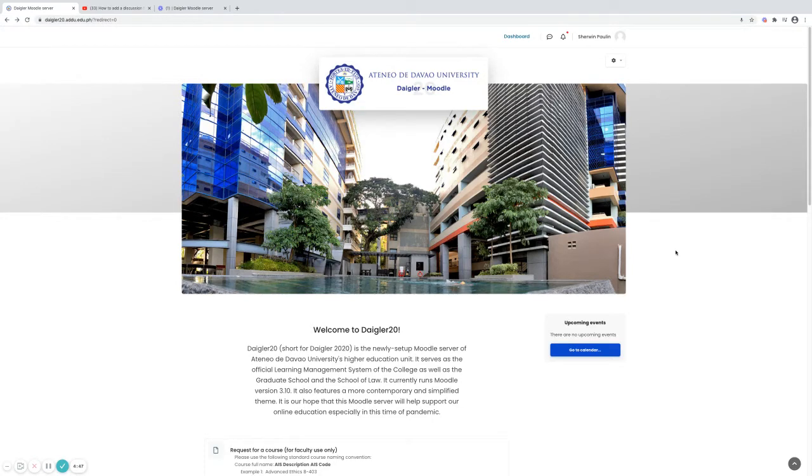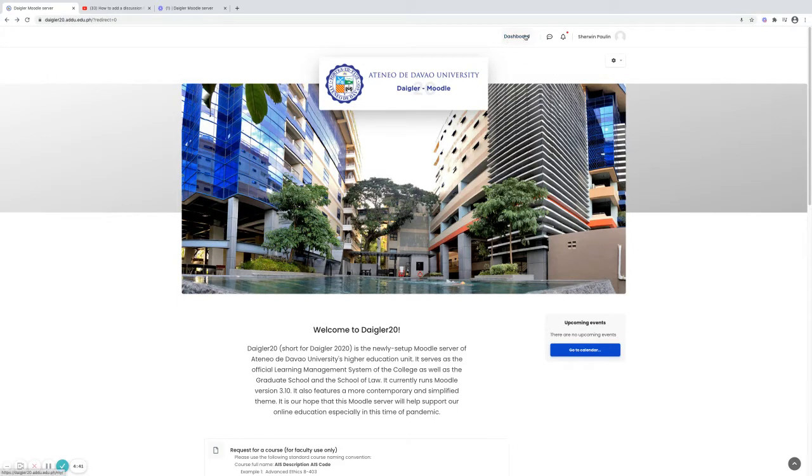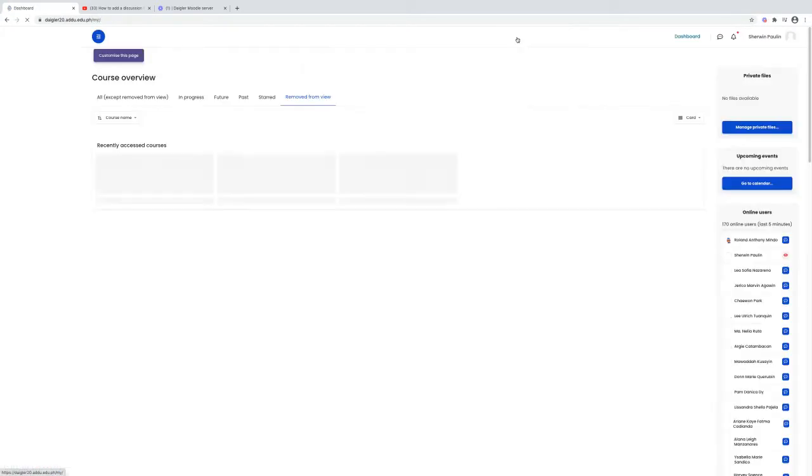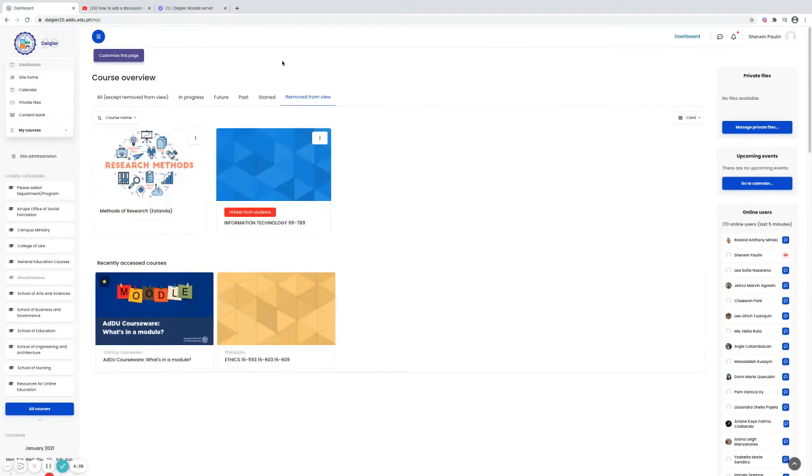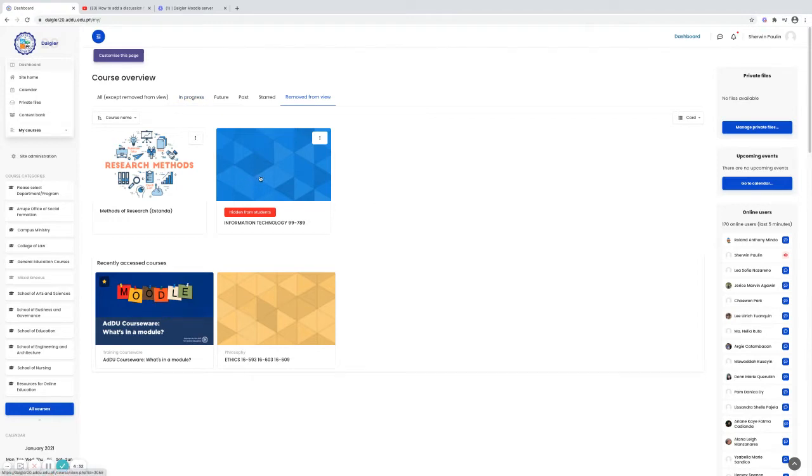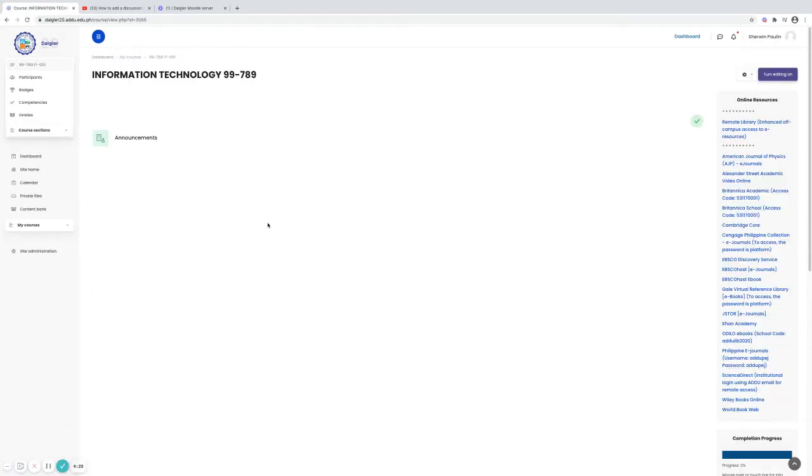This is our homepage of our DICAR20. Click dashboard here and you will be redirected to your dashboard and choose your course. For me I'll be using my sample course, Information Technology 99-789. Click. So this is my empty course.